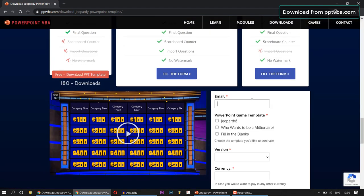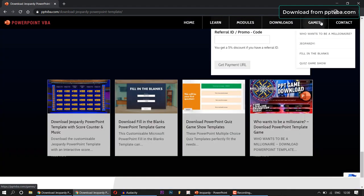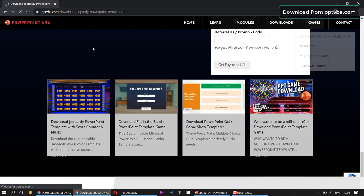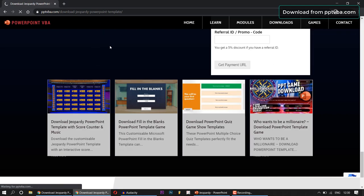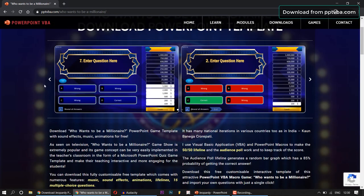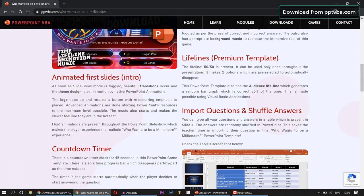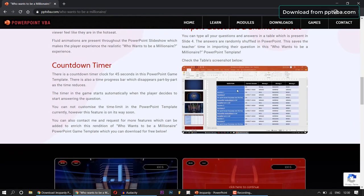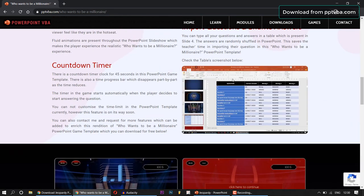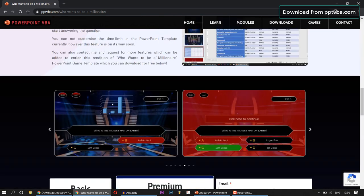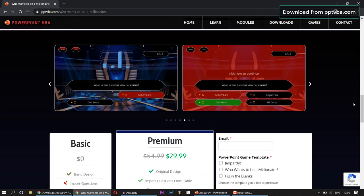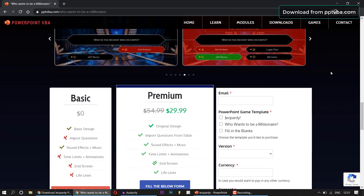I also have various other games such as Who Wants To Be A Millionaire, which is also a very popular game show. And this Who Wants To Be A Millionaire template also allows the person to import questions from a table. So it also has audience lifelines and a 50-50 lifeline. All of these are in my website pptvba.com.